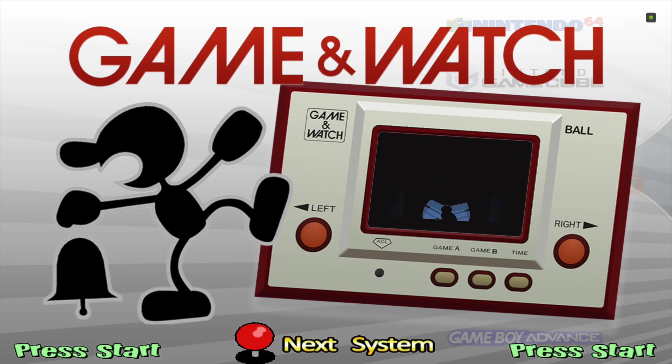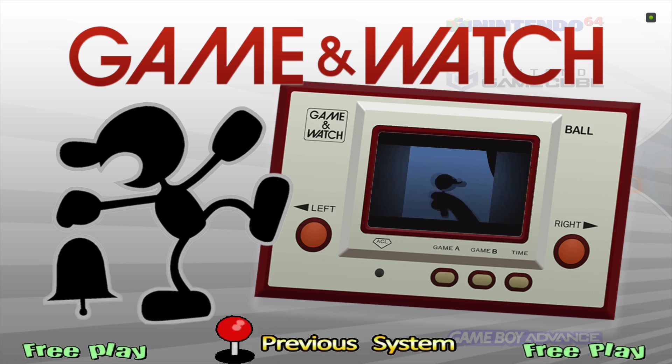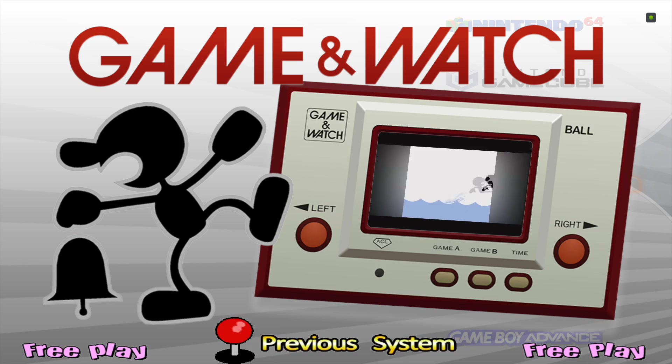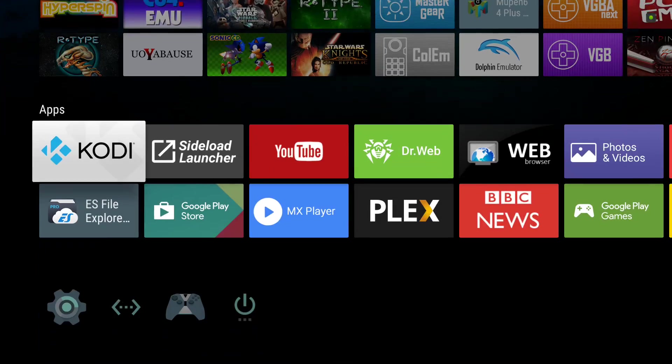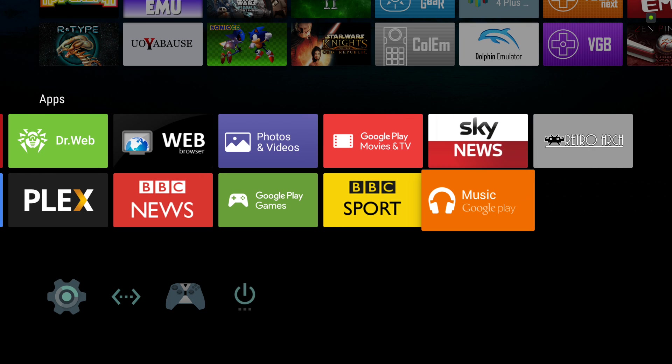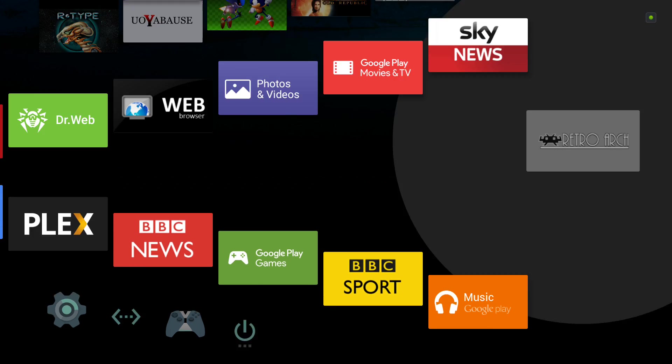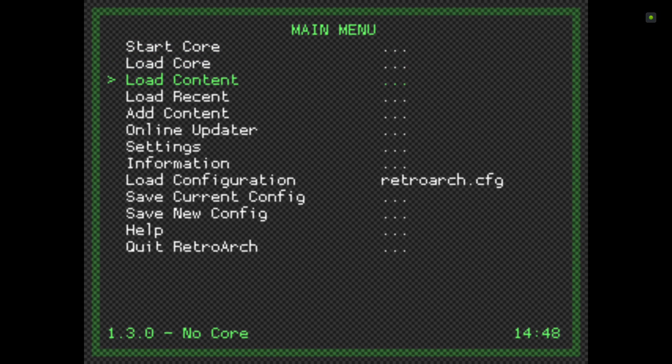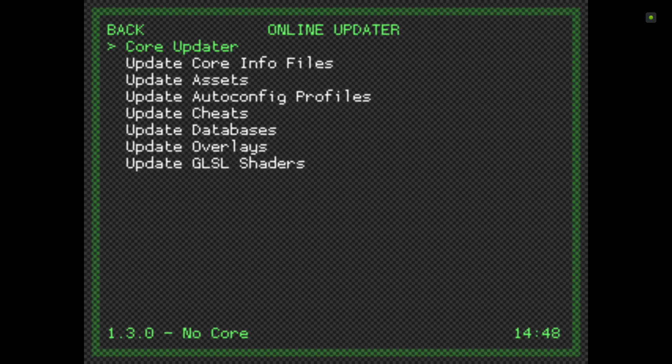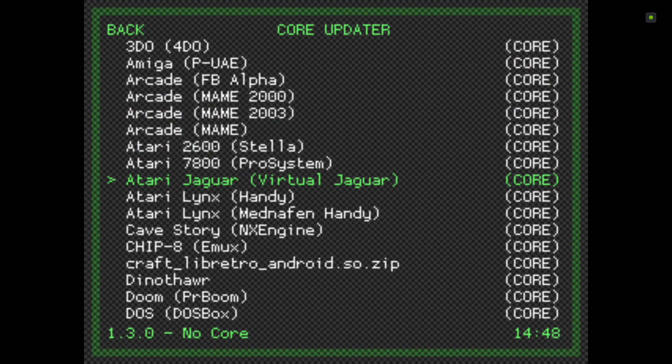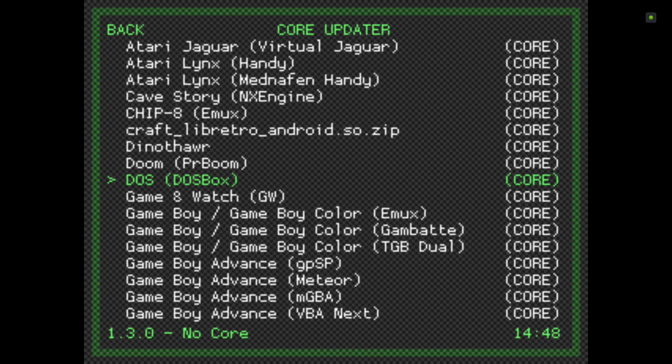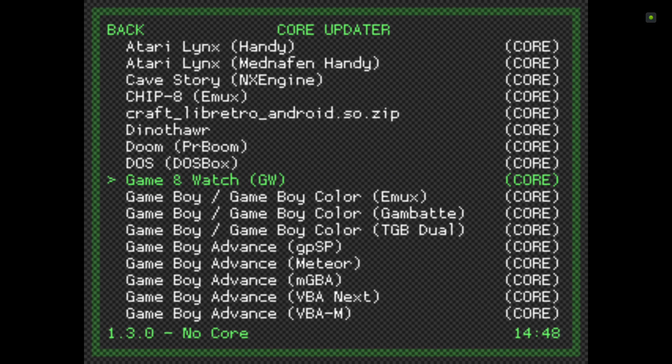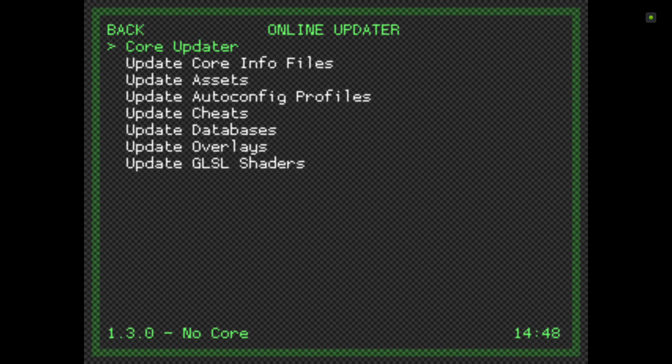I'm going to go through as if I'm setting up for the first time. I'm going to go to RetroArch, then go to Online Updater and Core Updater, and I'm going to download the Game & Watch core, which is Game & Watch with GW in brackets. Just download that.